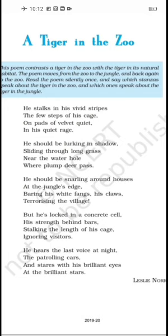The last stanza is very important. At night, the tiger hears the last sound — the sound of patrolling cars. These are police cars that patrol and keep watch to ensure no cage is opened. He hears these patrolling cars and then he stares continuously — with his brilliant eyes. His eyes have a shine, a brilliance, because he longs for the freedom he desires. He keeps staring with those brilliant eyes — longing for that freedom.